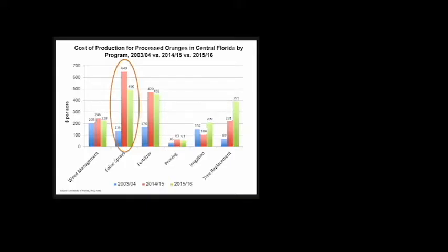Because of the change in practices growers adopted, you can see the expense in foliar sprays skyrocketing from $136 per acre to $649. Given the decrease in yield, growers couldn't keep up with this level of expense, so this past season it went down to $490 per acre. Tree replacement went from $69 per acre to $231, and this past season $392, because of the impact on tree mortality.